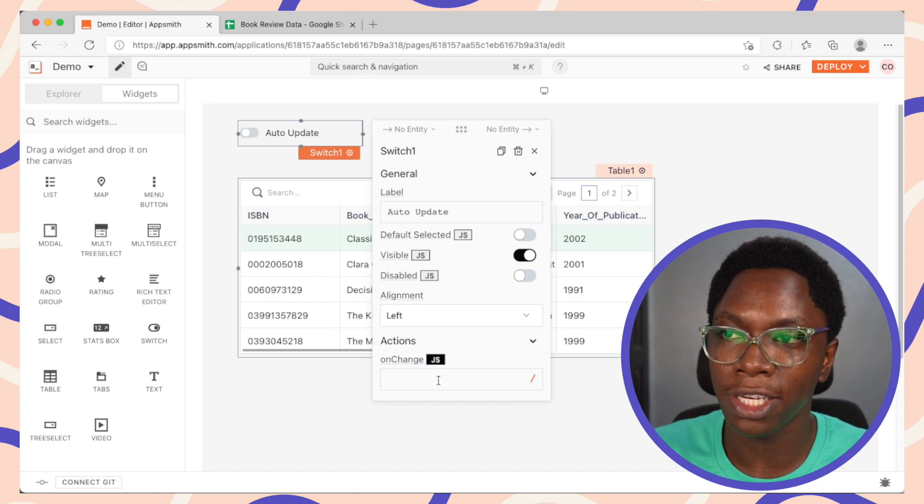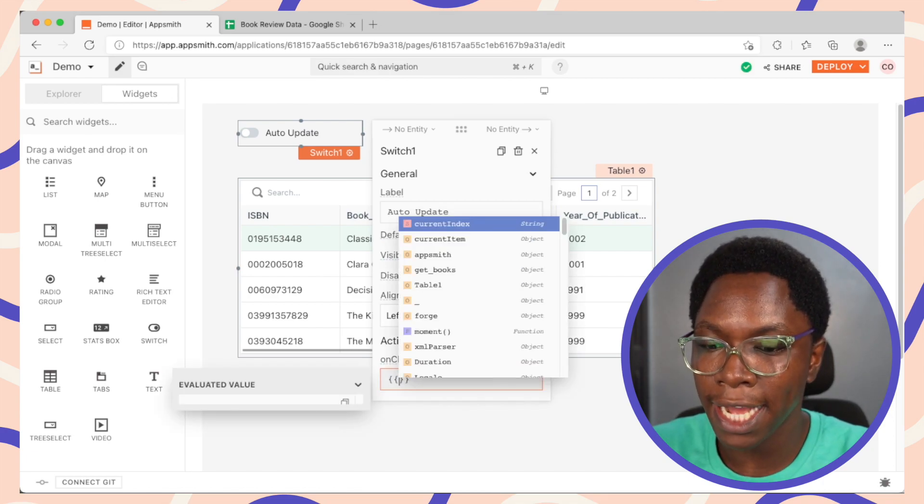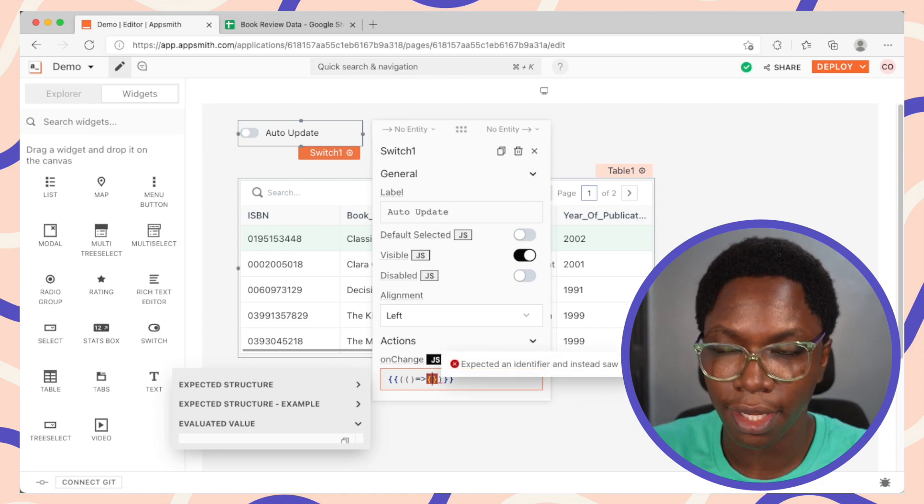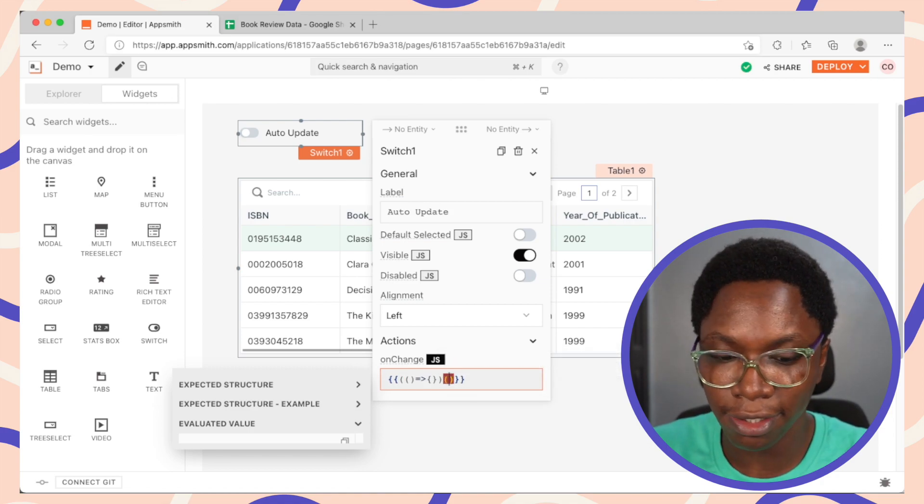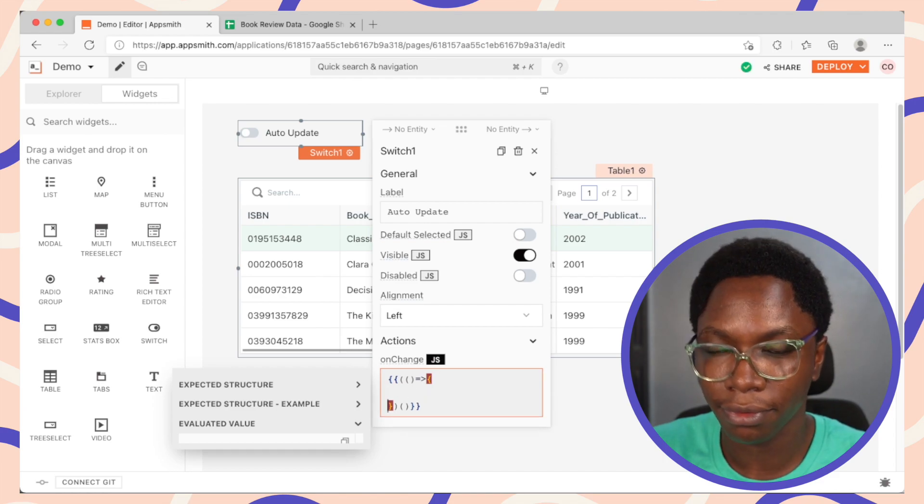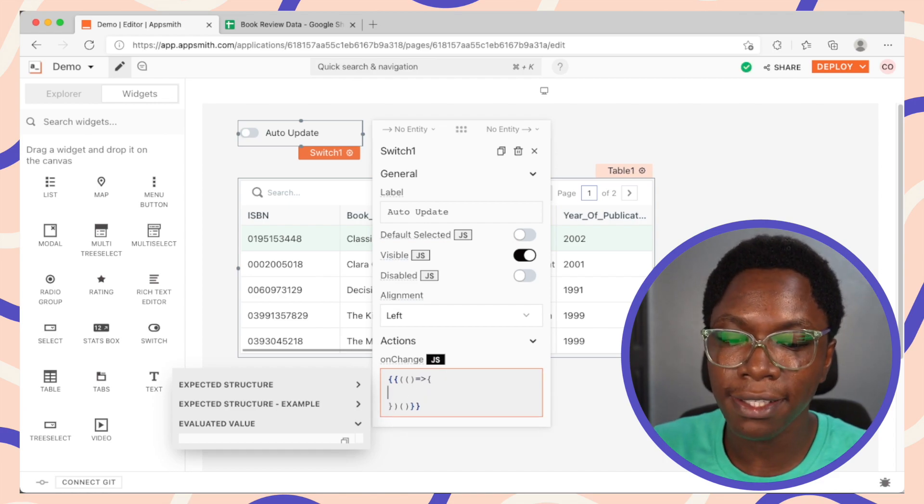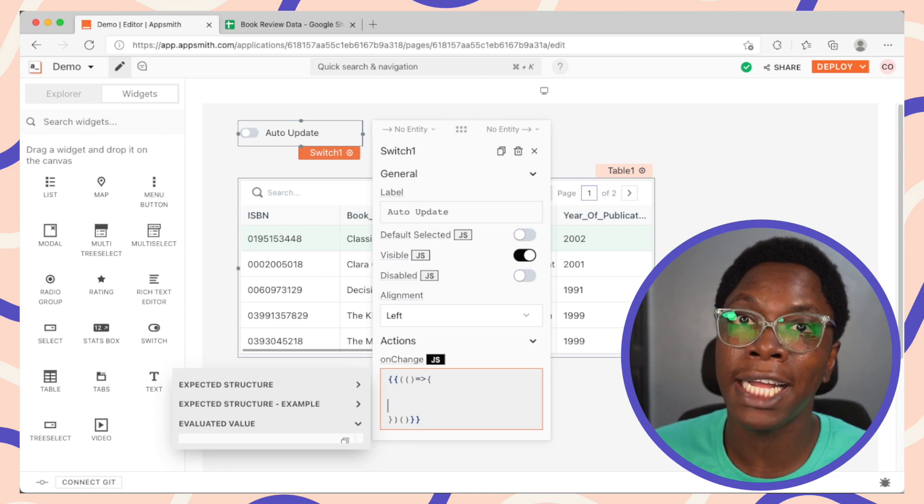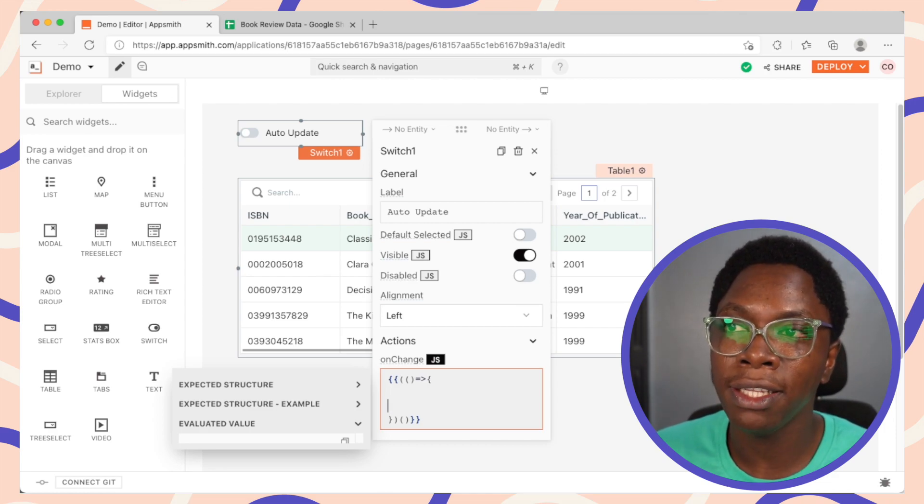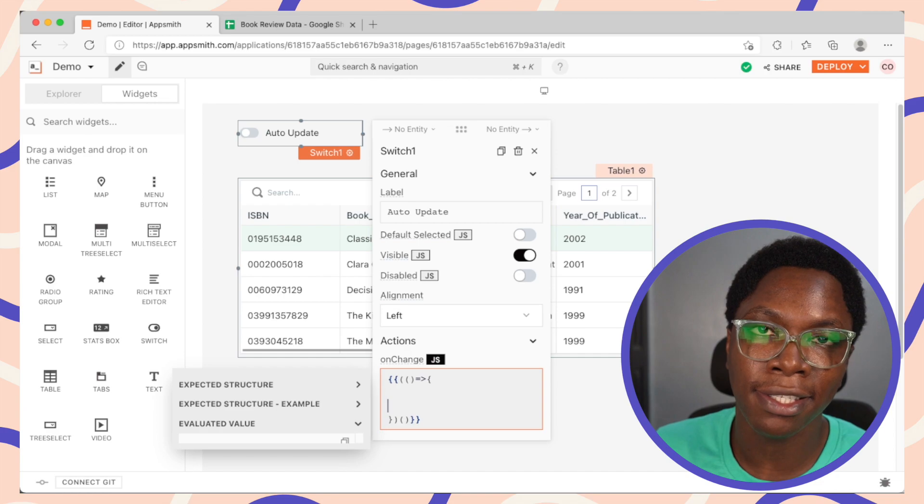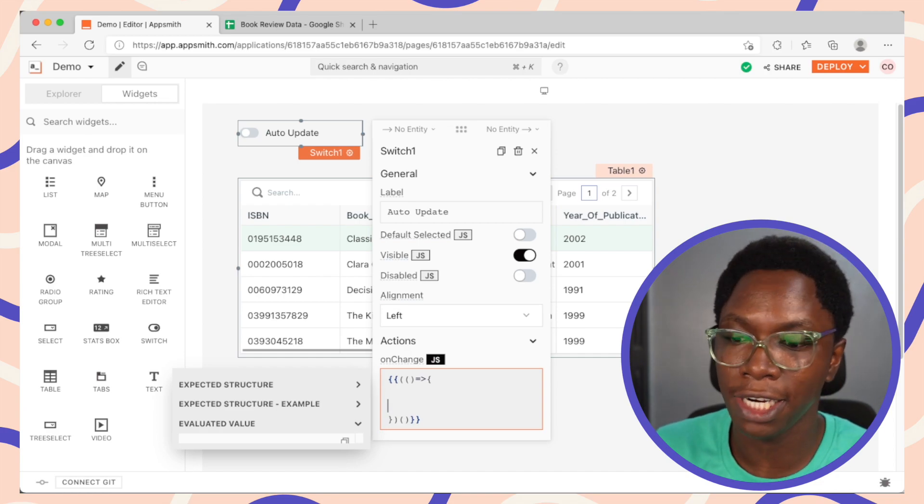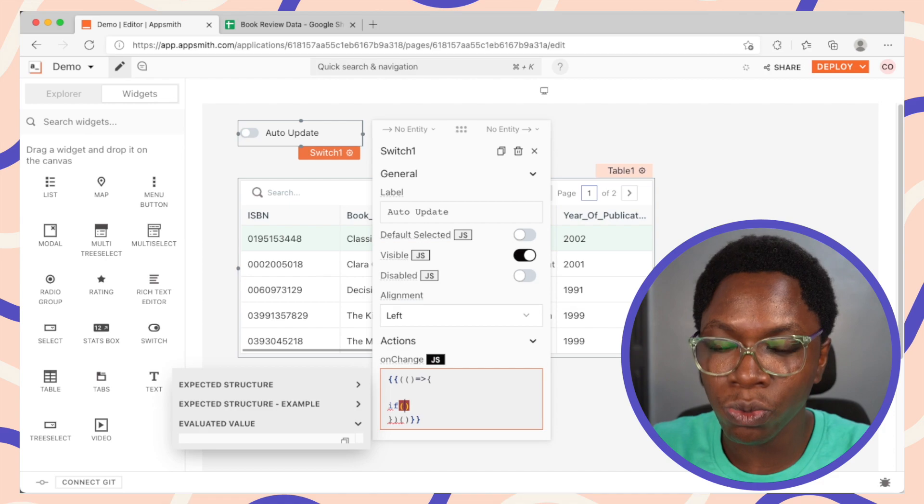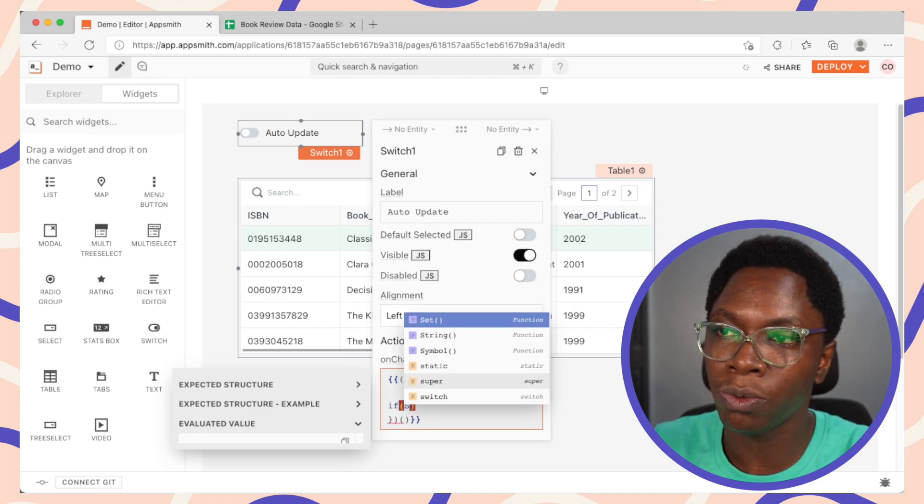So let's go into enable JavaScript and write an IIFE right here and we can execute this IIFE. Alright, so the first thing I want to do here is to write an if statement that will run the auto-update using the setInterval function we have on AppSmith. So this is going to be if the switch is switched on, so we have switch one, which is the name of the switch widget we have right here.